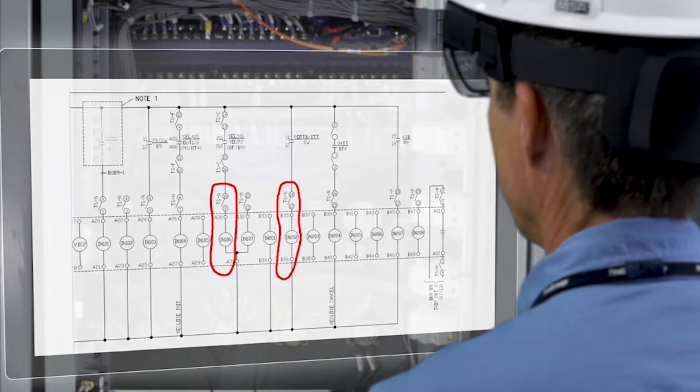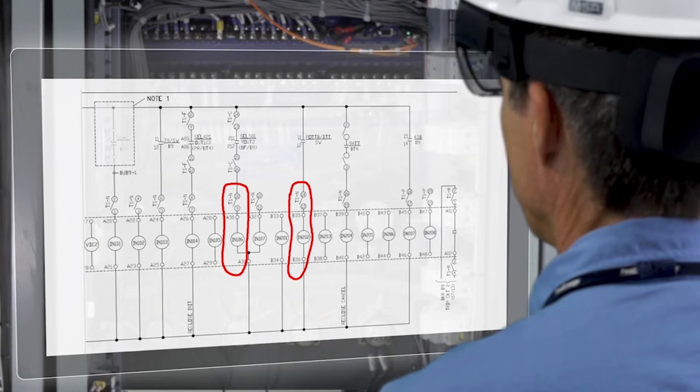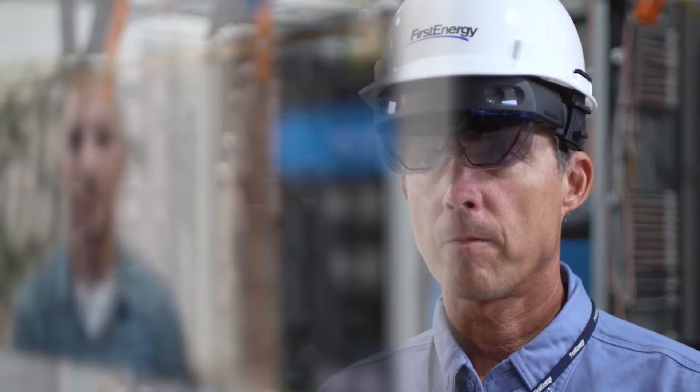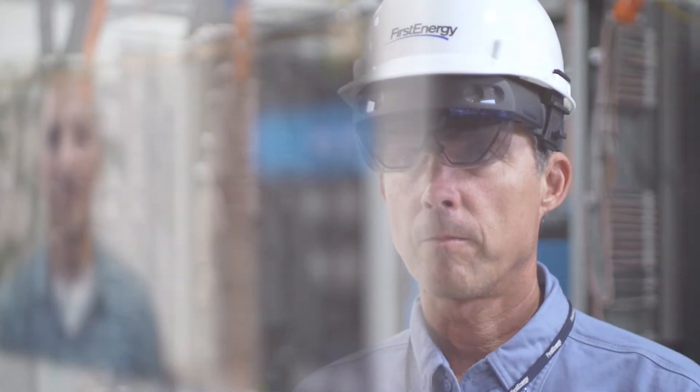Time, distance, and visualization are no longer an impediment to expert on-site assistance. Ultimately, this leads to increased reliability and lower cost, which benefits our customers.